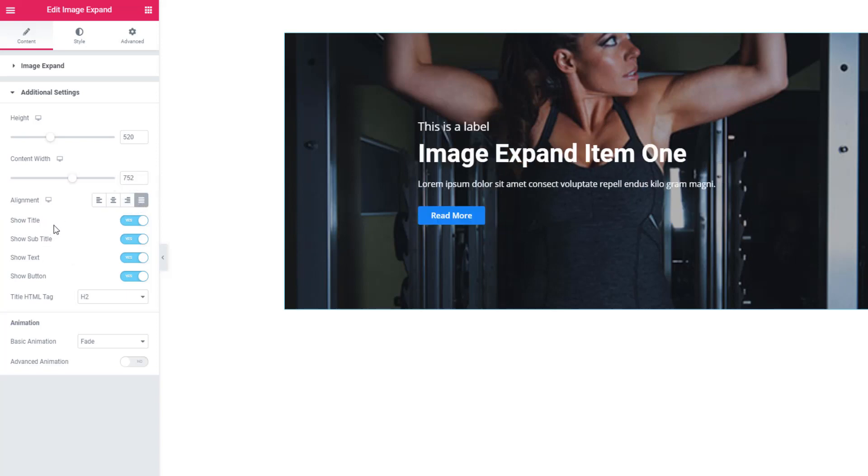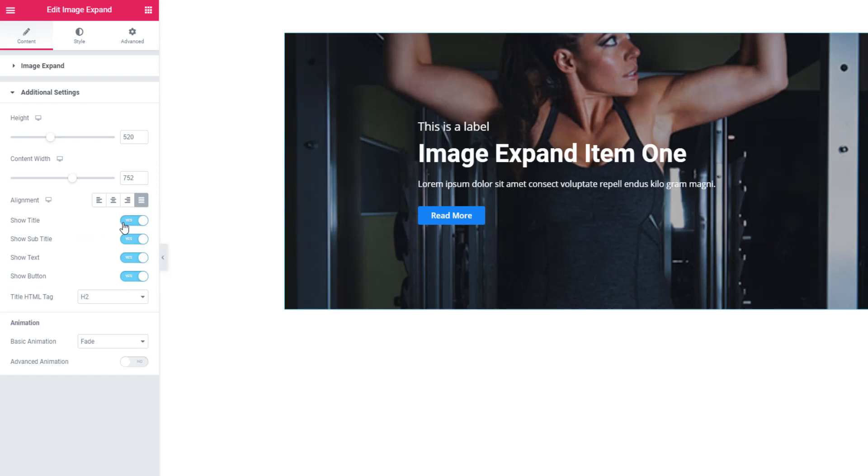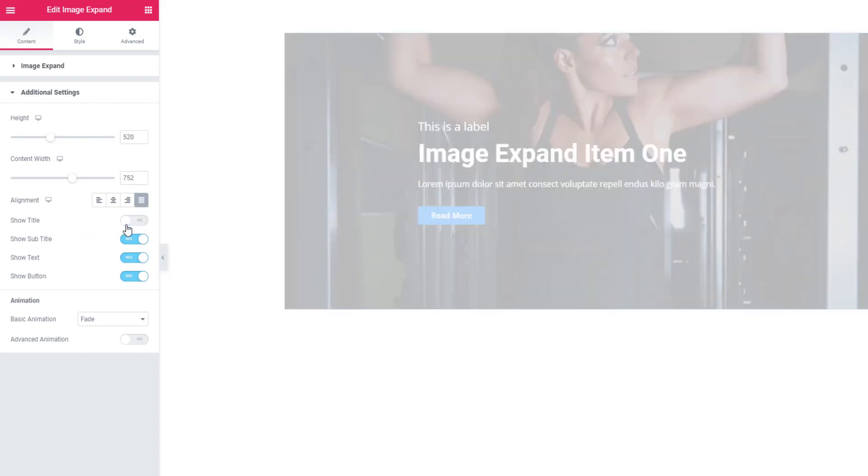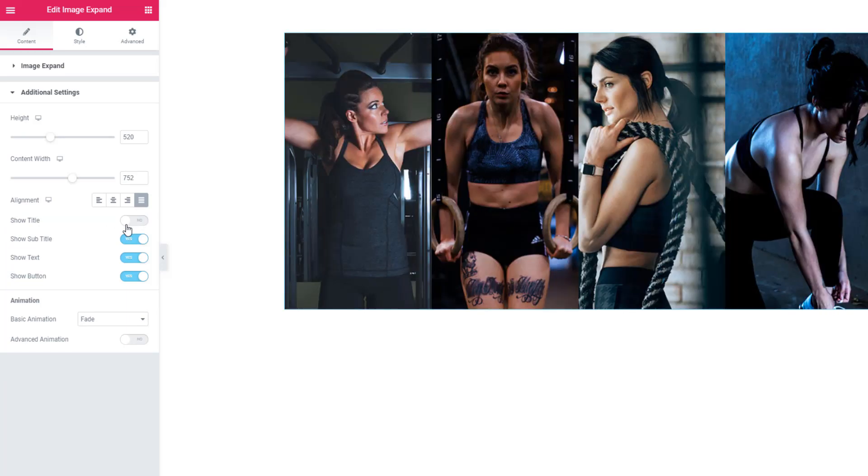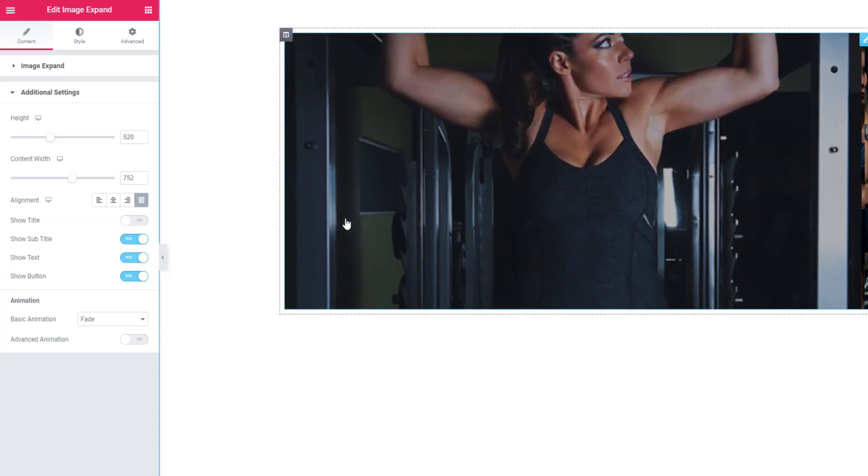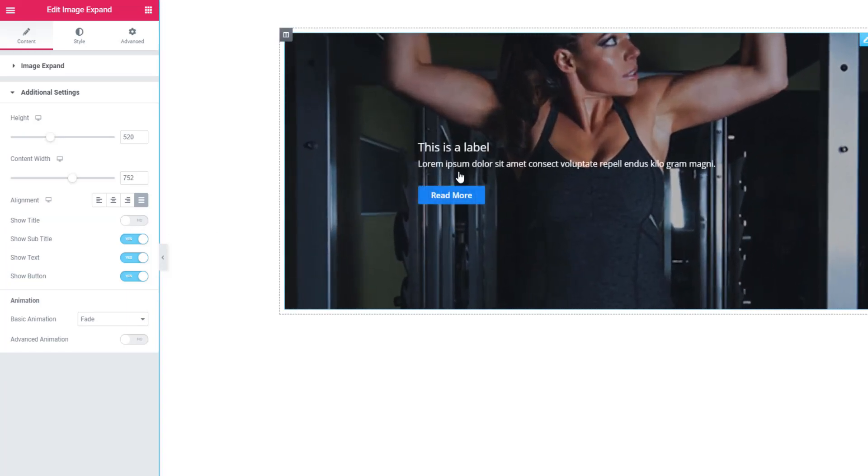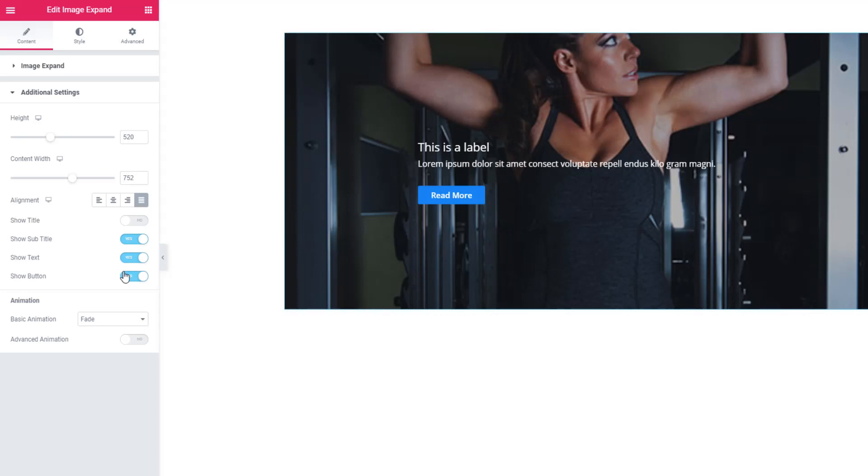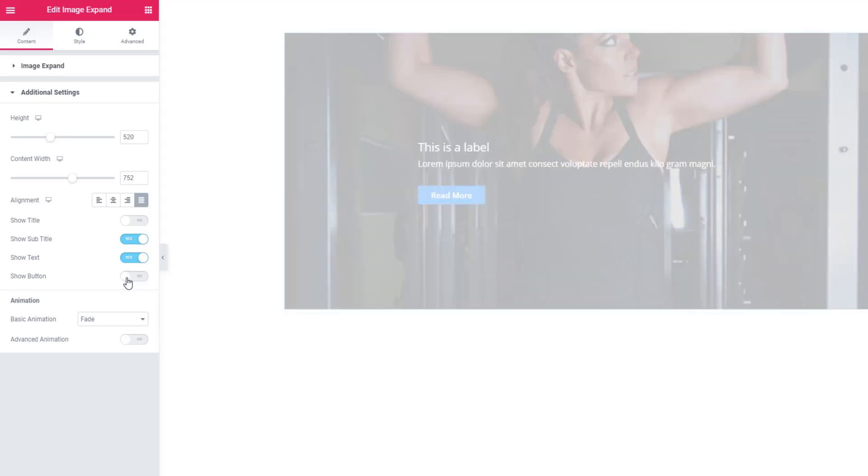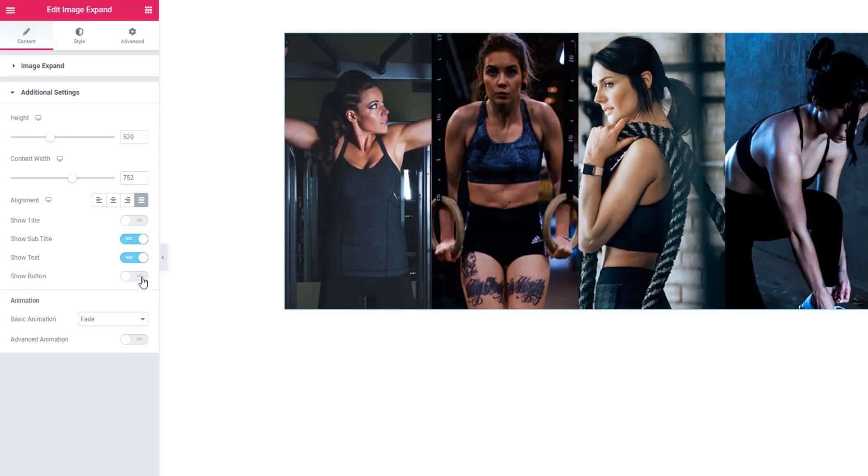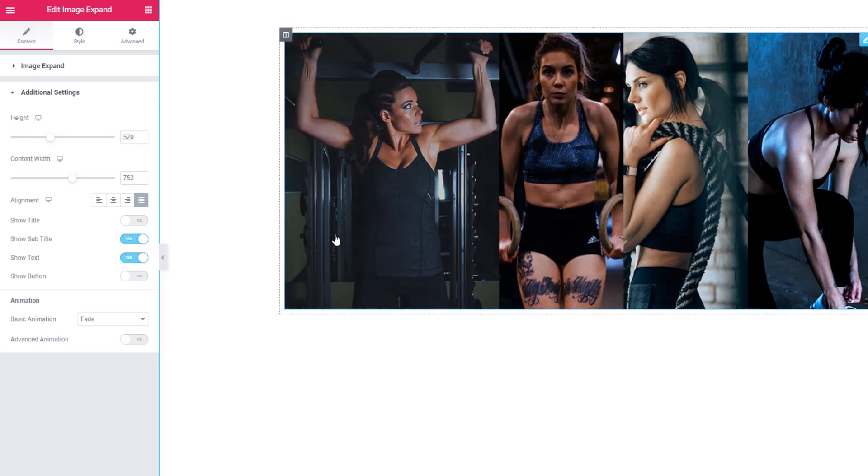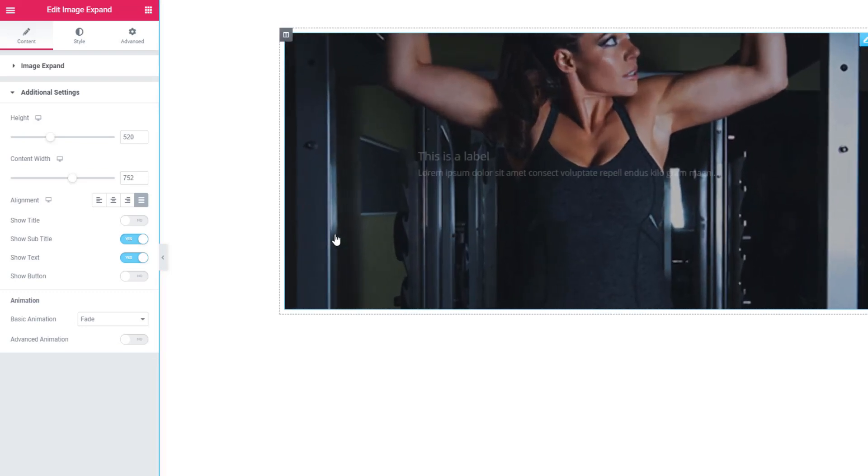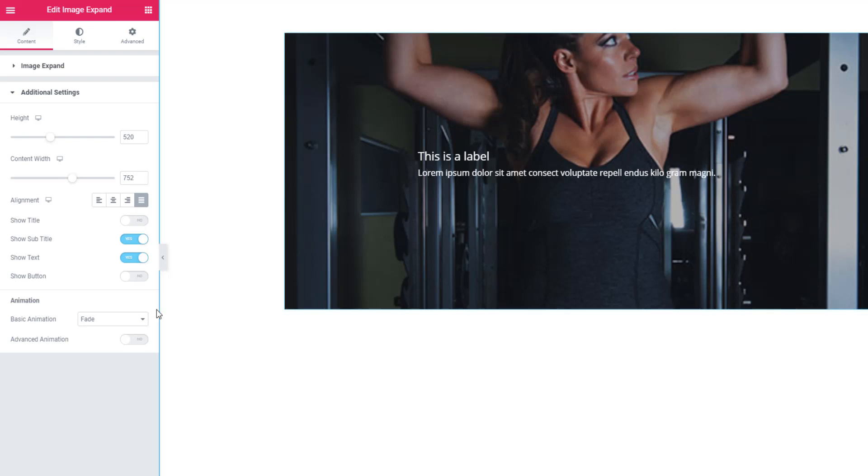There are four switcher buttons, and these switcher buttons will make you able to hide or reveal some content. I'm unchecking the title switcher button - look, the title is hidden this time. Likewise, I'm hiding the show button and clicking on the image. See, this time the button is not showing because I've unchecked show button.